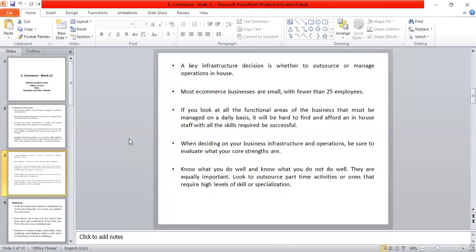Most e-commerce businesses are small electronic online businesses with around 25 employees, managing their operations, processes, and procedures.